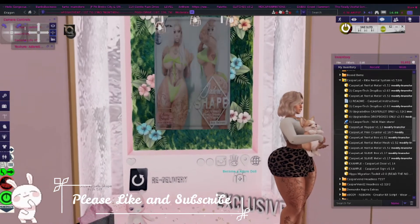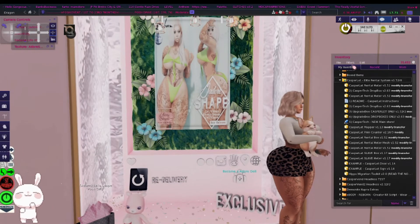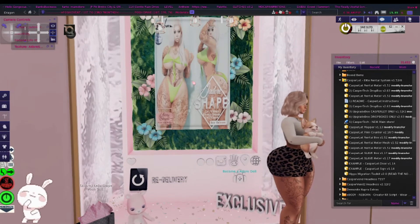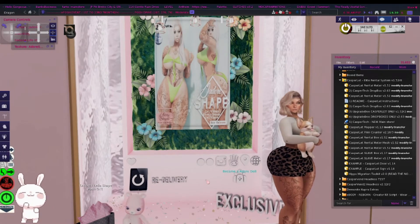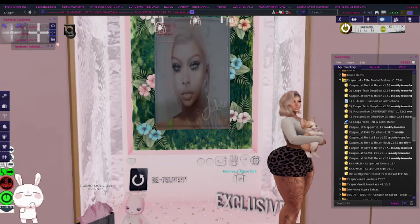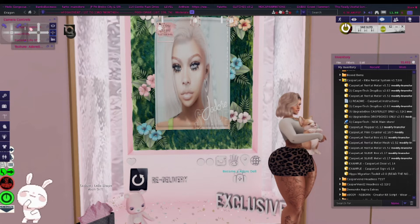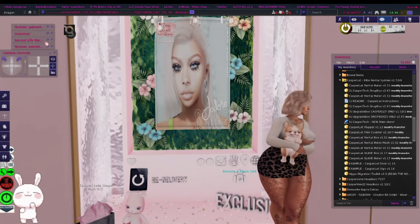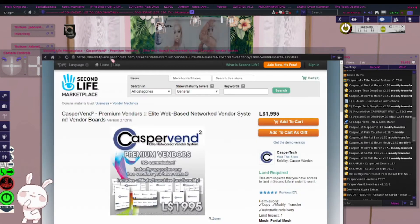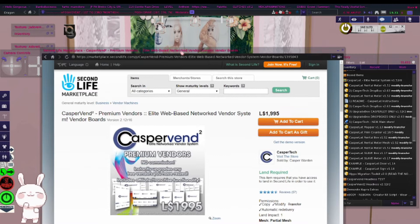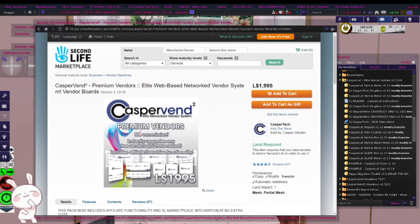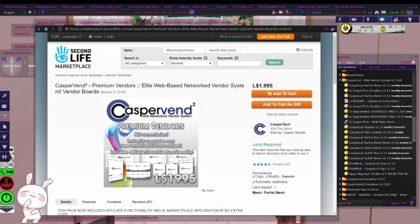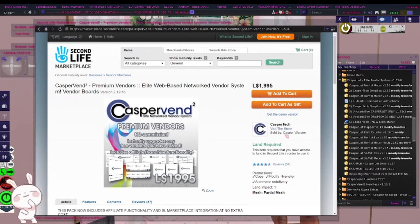So I'm going to go ahead and show you guys how to do that. The first step is you want to actually get the Casper Vendor item. You want to open up the marketplace and search up Casper Vendor — literally just search it up. It's by Casper Tech.